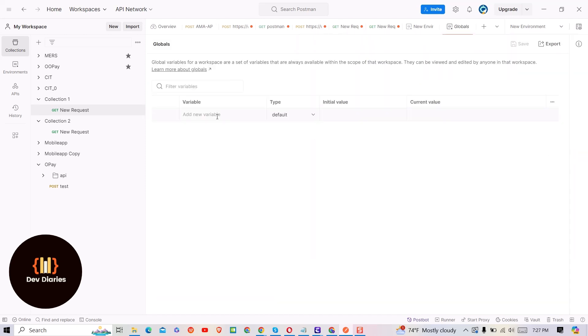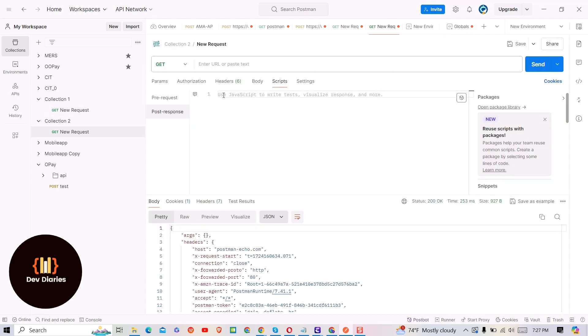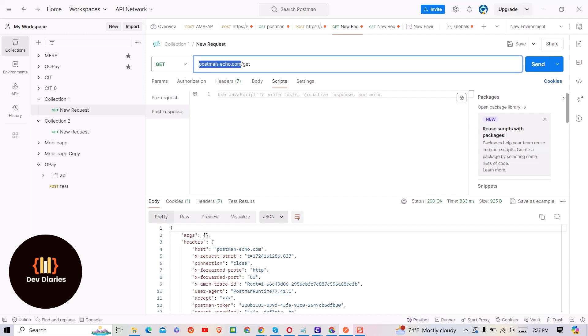Then you can give the name of variable. I will give name as base URL. Then just copy the actual base URL value from the request and paste it in current value text field.